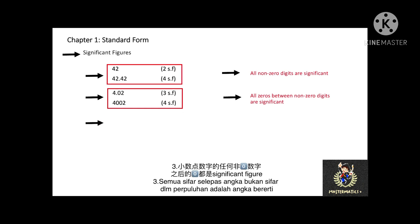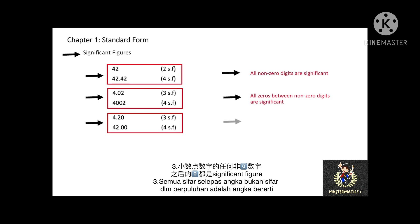Third, all zeros after any non-zero digits in a decimal are significant. For example, 4.20 is 3 significant figures, and 42.00 is 4 significant figures.